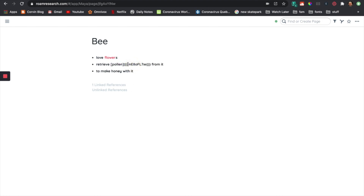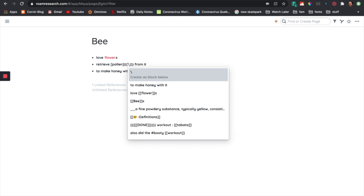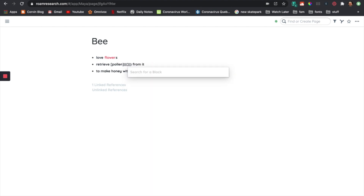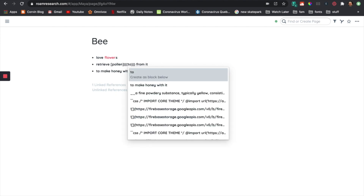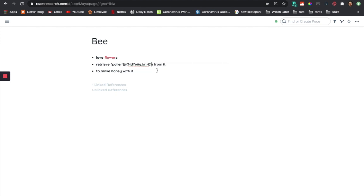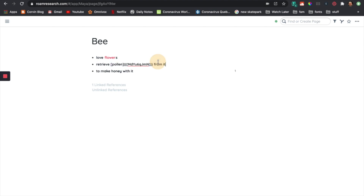I'm going to show you another way that you can use this. So instead of putting the definition, I'm actually going to add what's over here — to make honey with it. And now if I hover over it, you can see here that it says retrieve pollen to make honey with it.